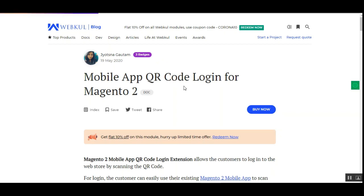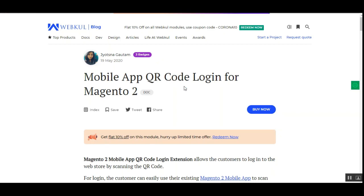Customers can easily log in without the need for any usernames or passwords. They can simply scan the QR code on the login page using the Magento 2 mobile app and will be directly logged into their account — a quick login to the web store without entering any credentials. Customers can also reload the login page to generate a new QR code, and the QR code expires in 30 seconds for security purposes.